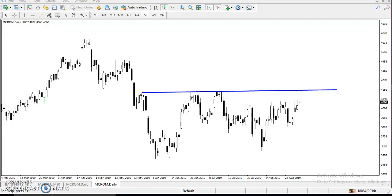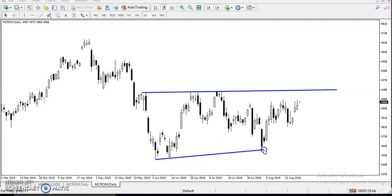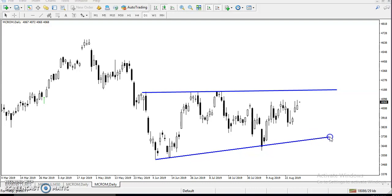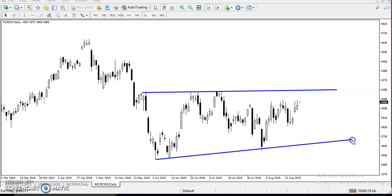Next, I want to connect this lower point, this lower point, and this lower point to draw a line. By connecting this area, you can see we have a supporting line.